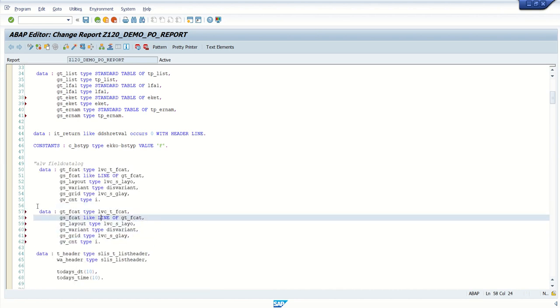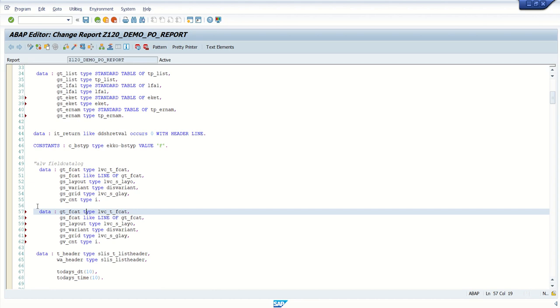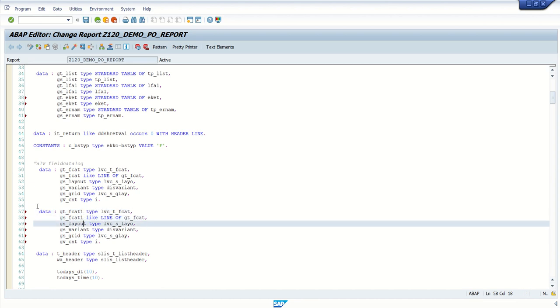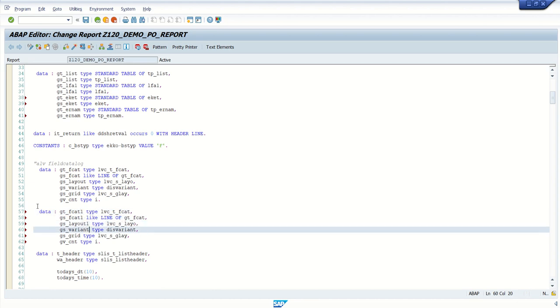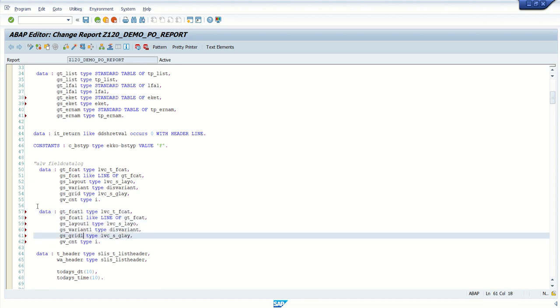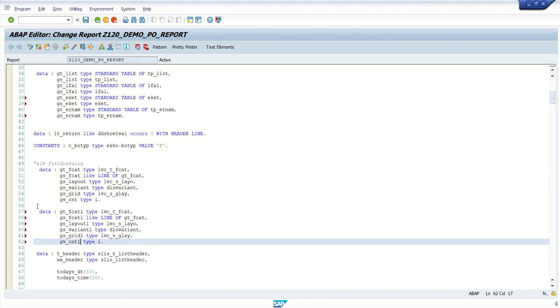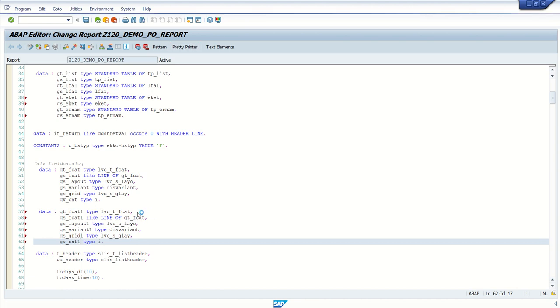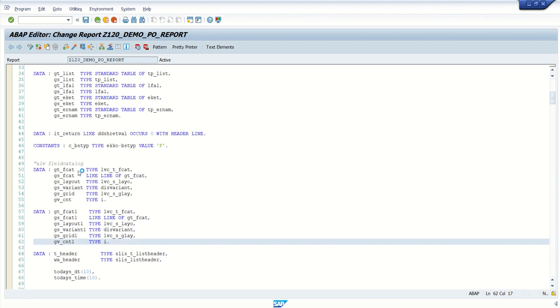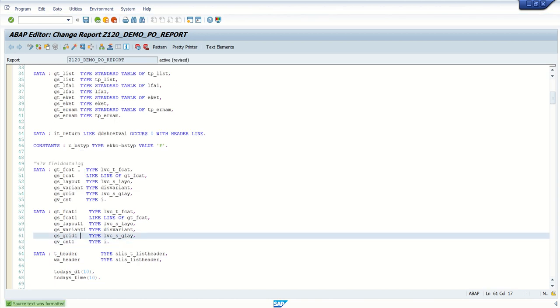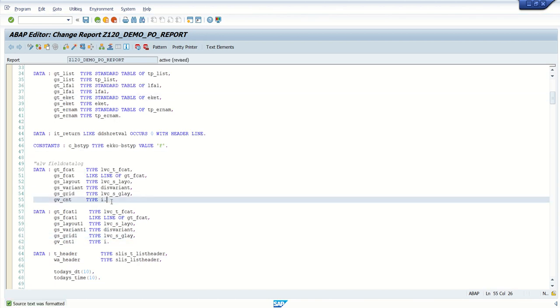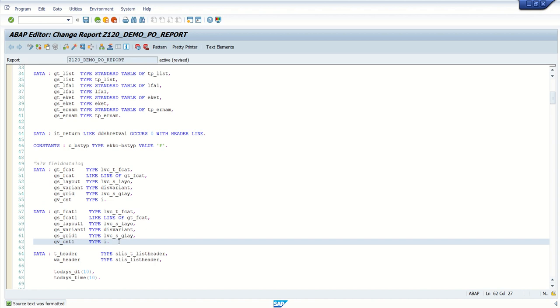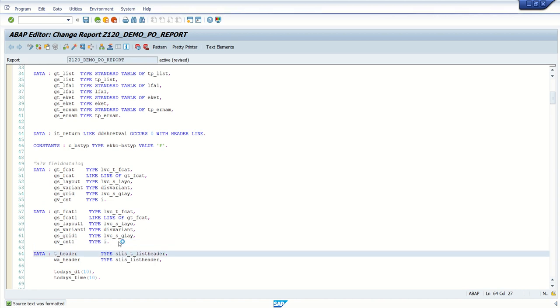And we will also require one field catalog for secondary list. So, that I will declare here. And we will add all as here one. Count one. So, this GT underscore FCAT, the first one, we will use to display the first report. And second one, to display the second report.